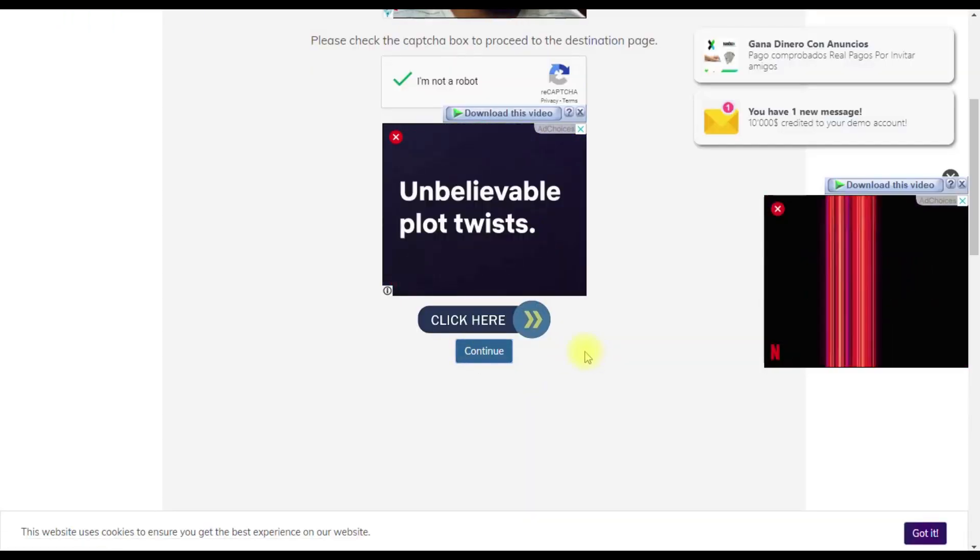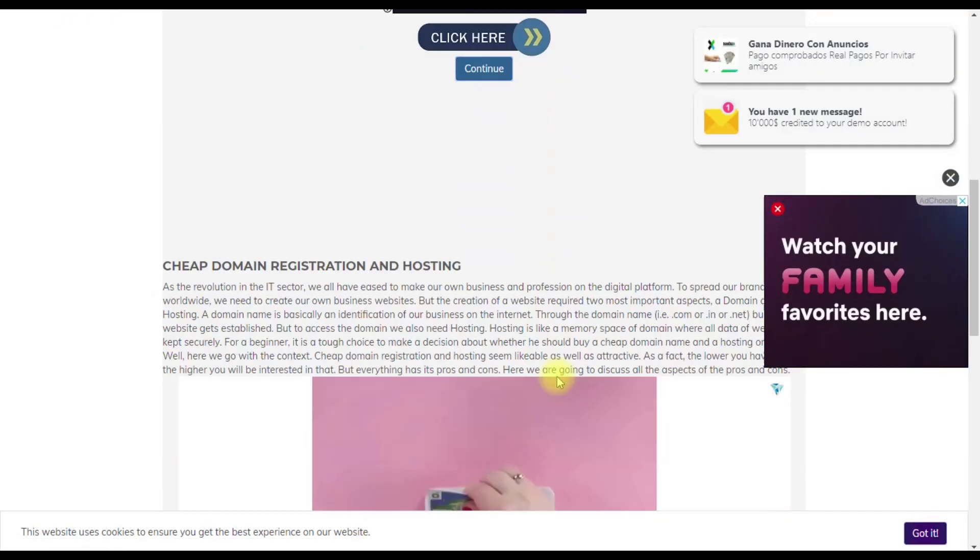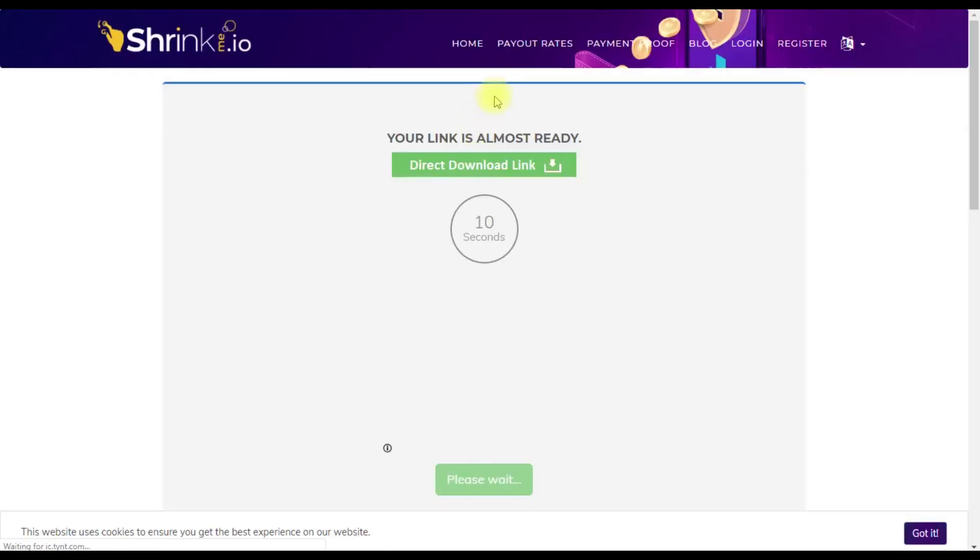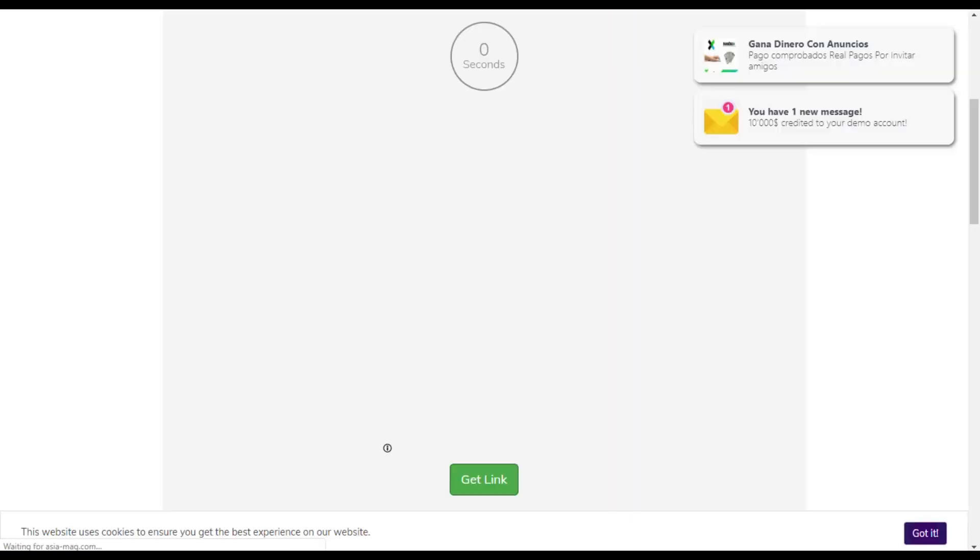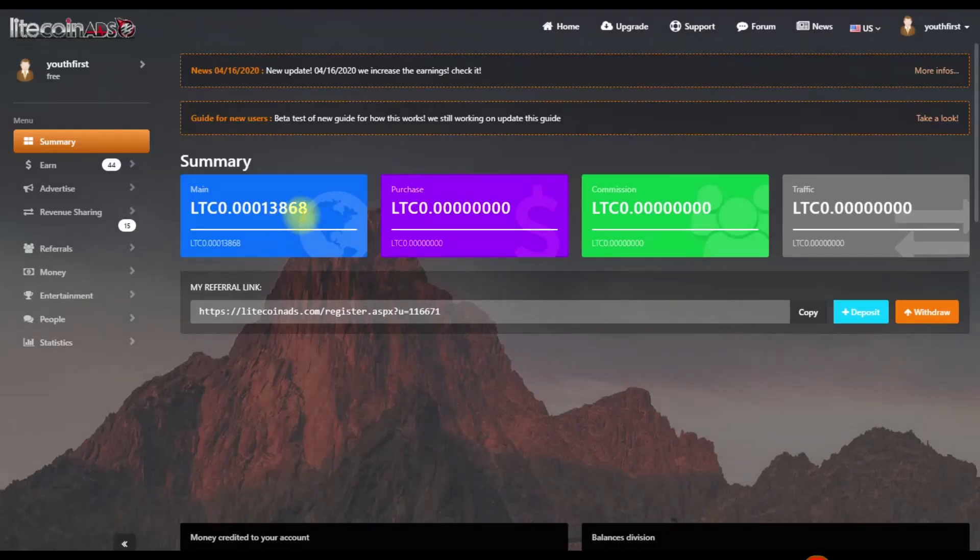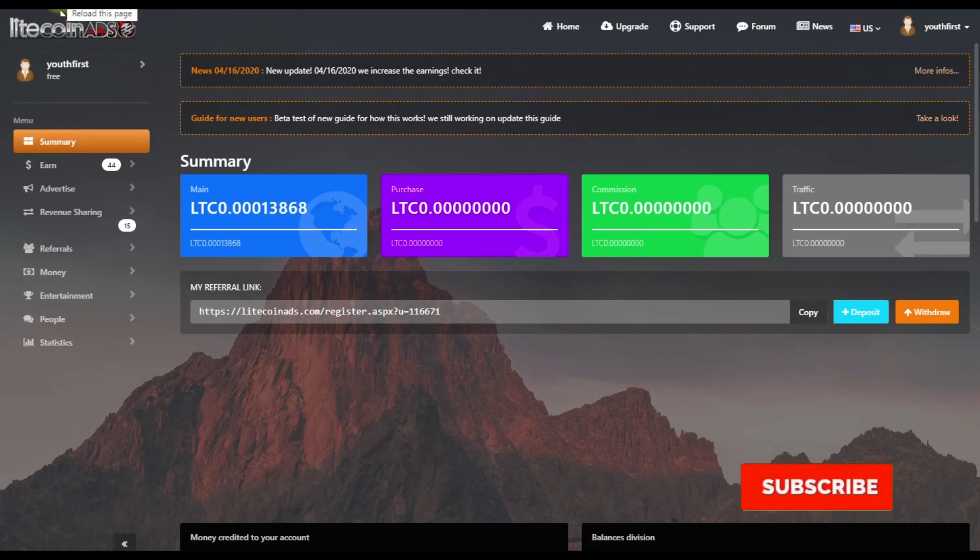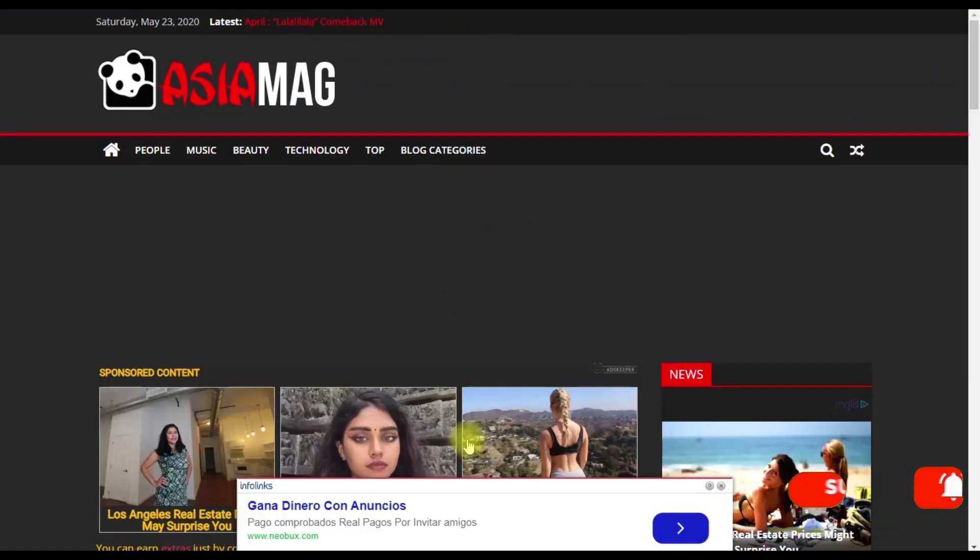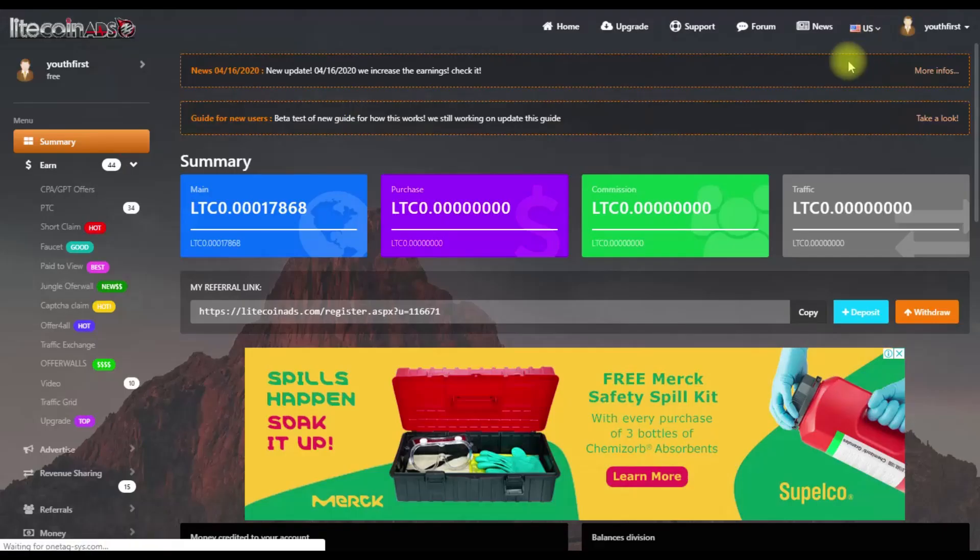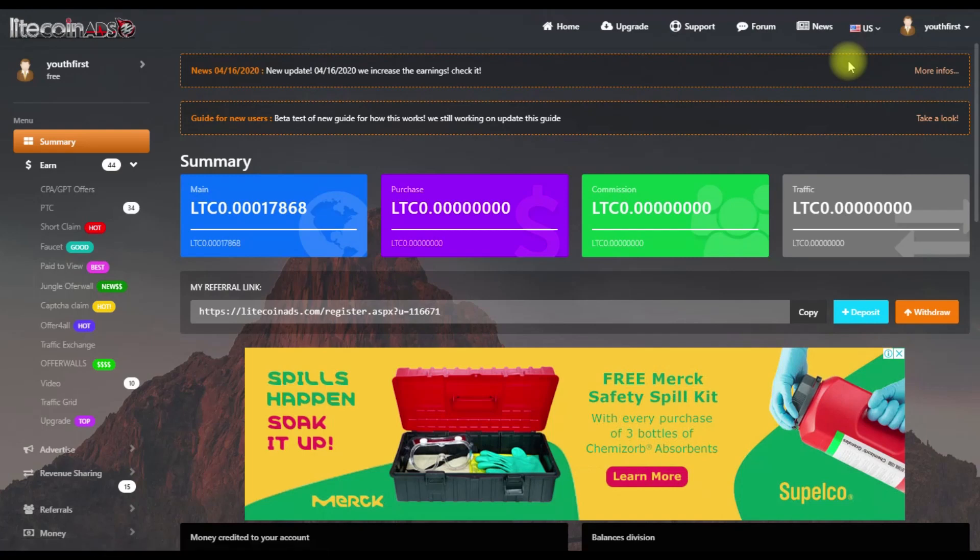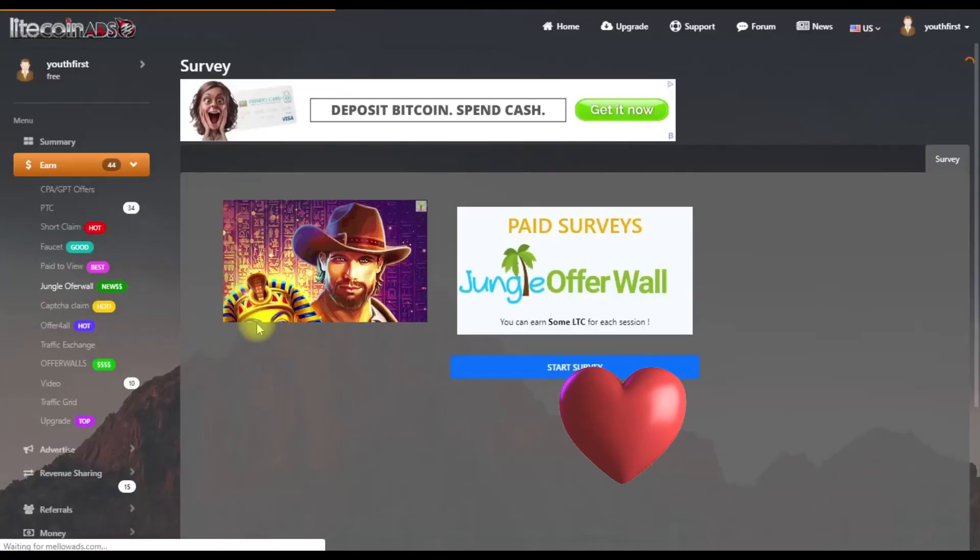Continue with other earning methods like offer walls and traffic exchange. Follow the same process - click the option, complete the tasks, and close ads. Refresh your page to see your updated balance after completing tasks.